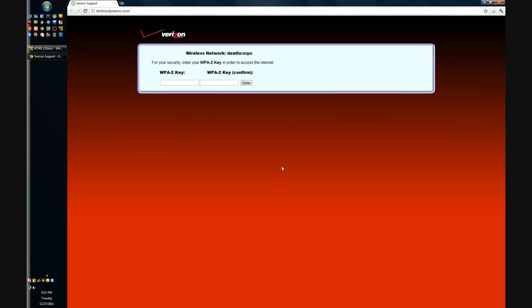So here the victim is prompted to enter his WPA2 key. When he enters the key, the value is stored in the MySQL database.